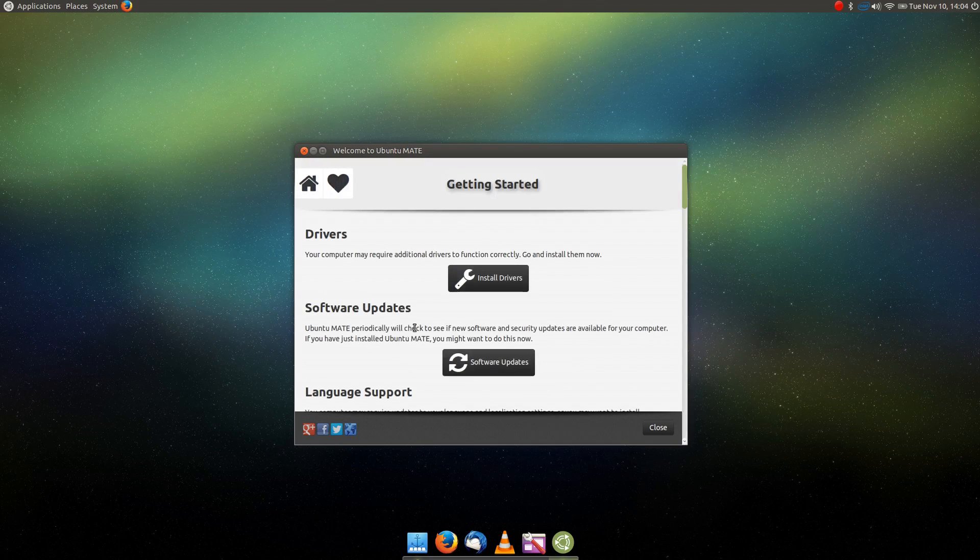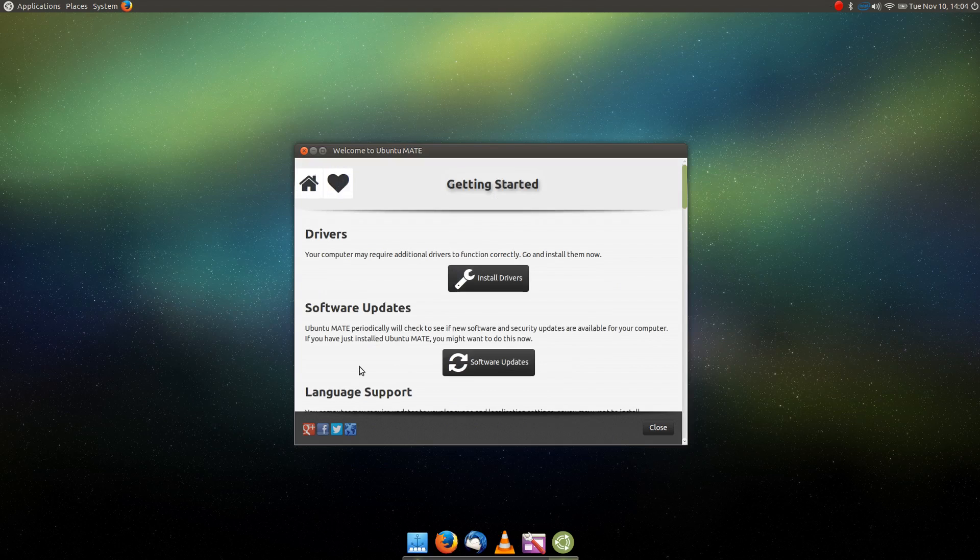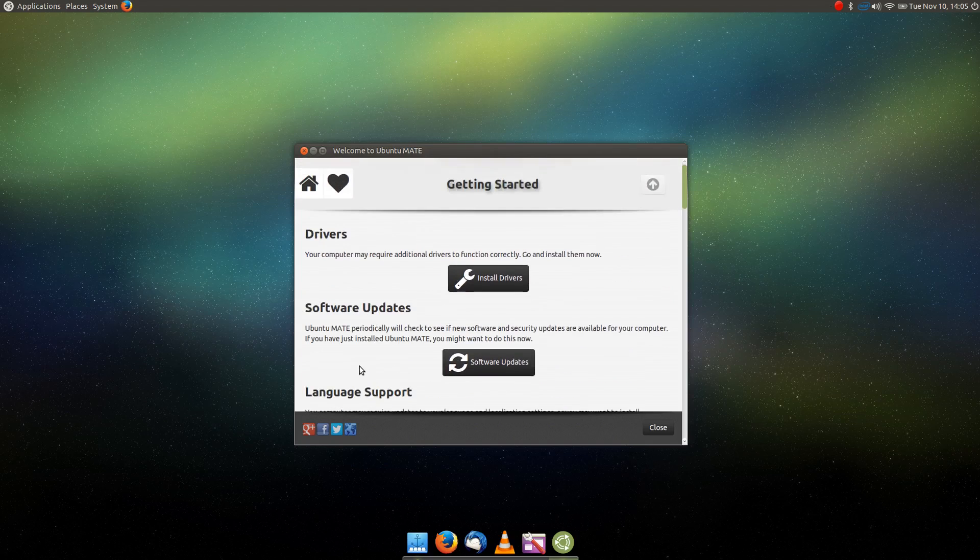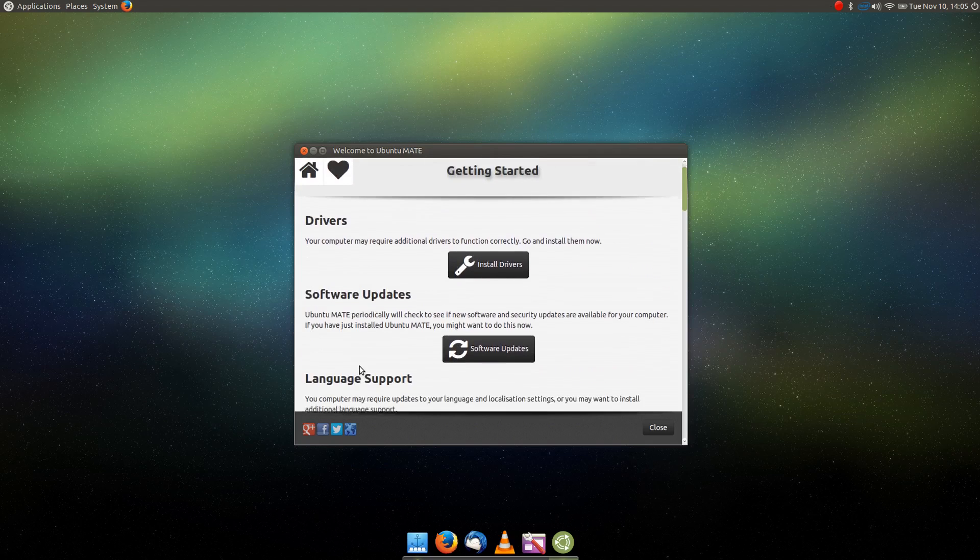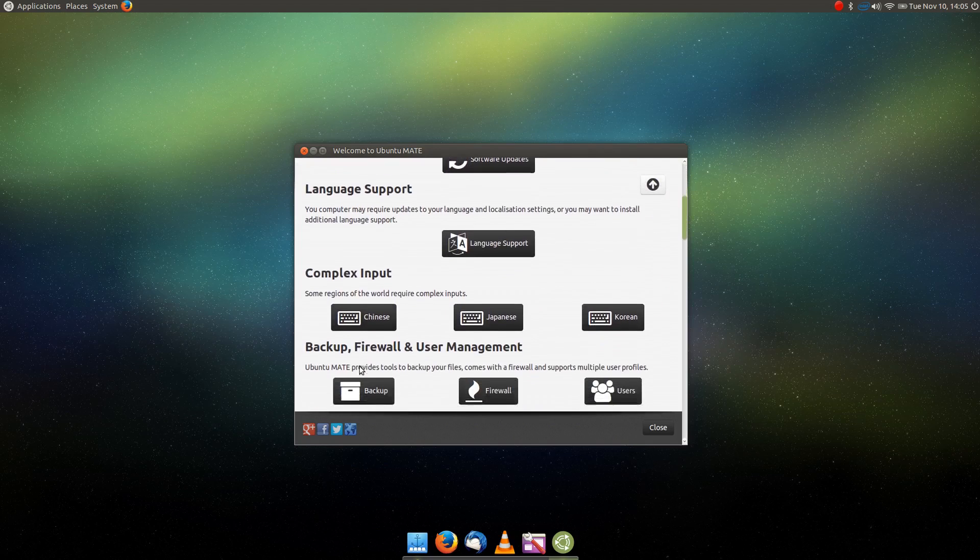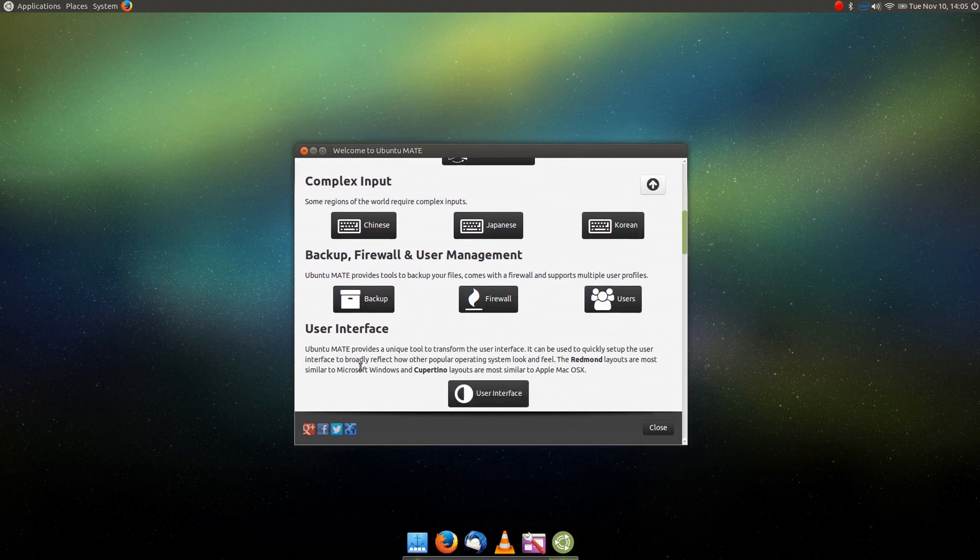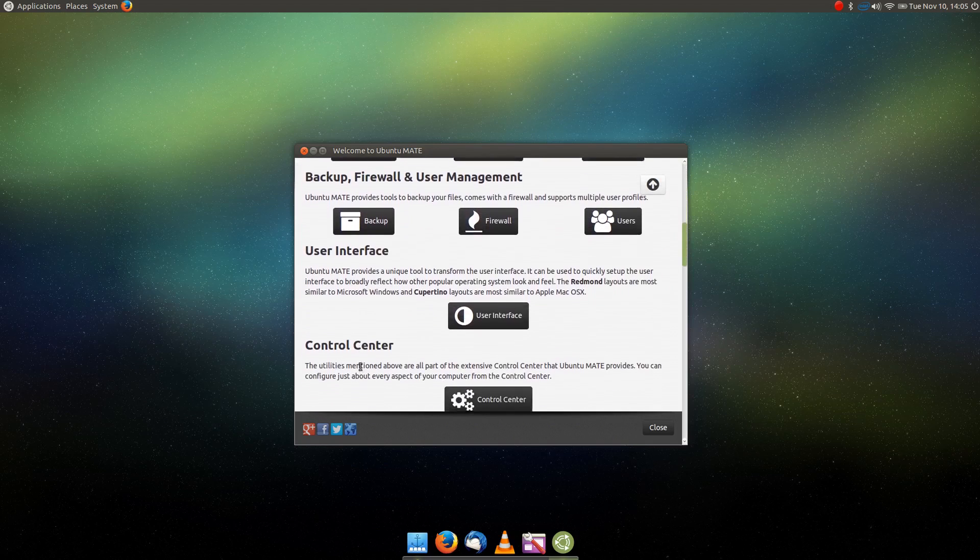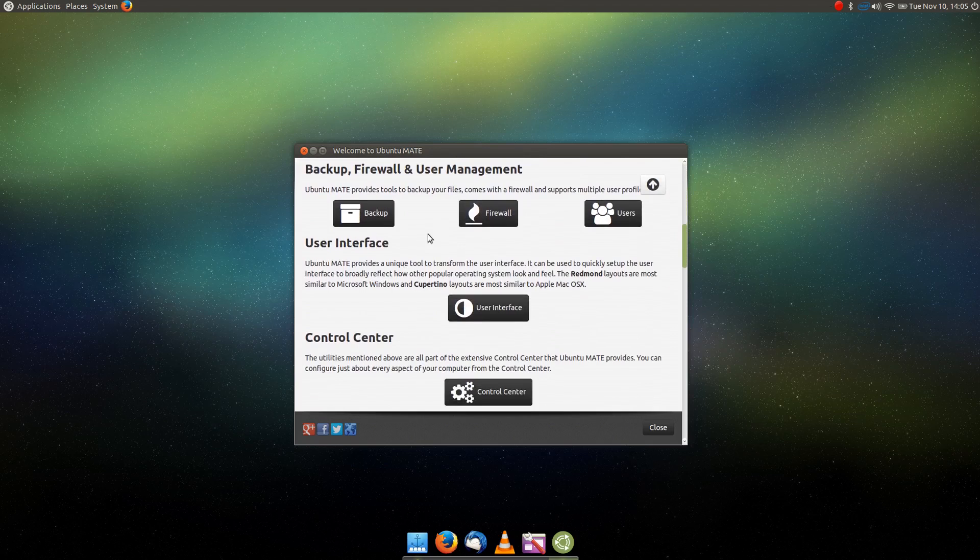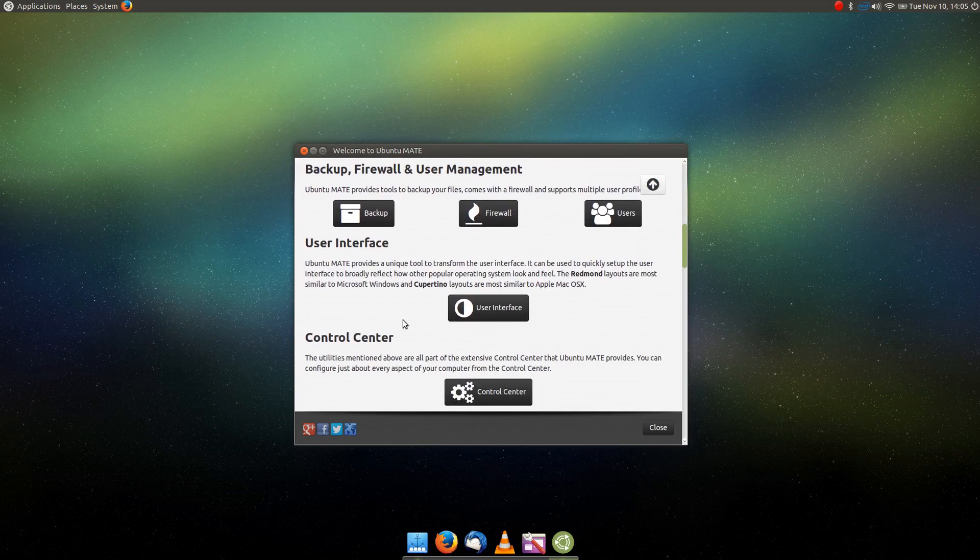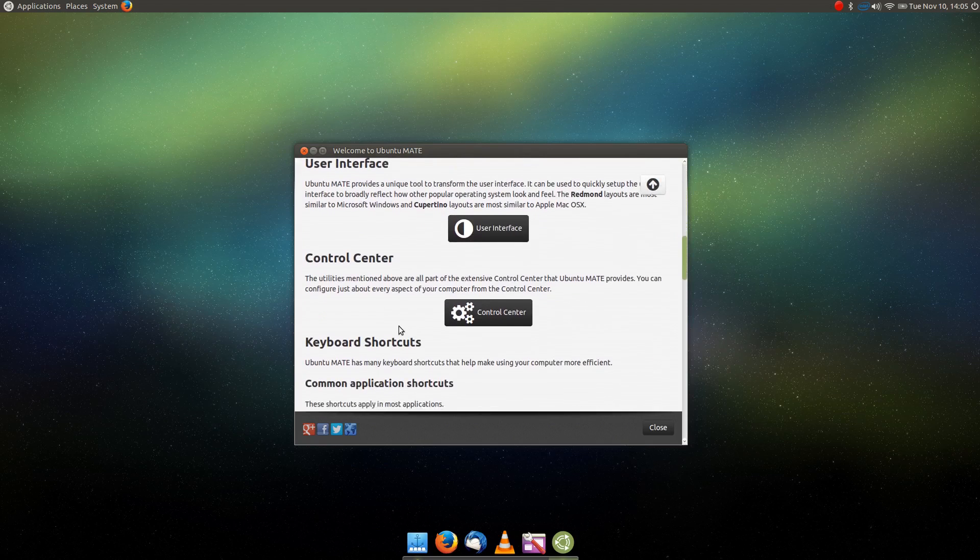They also have some fantastic getting started stuff here, which for the new user really highlights what we should be doing when we install a new distribution. Things like installing your drivers, software updates, language support, complex user input, and setting up things like backups and firewalls and other users.